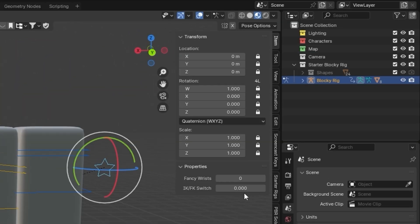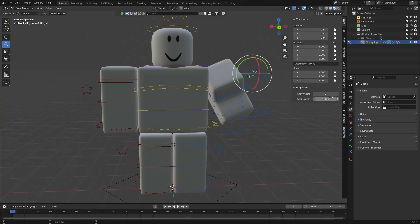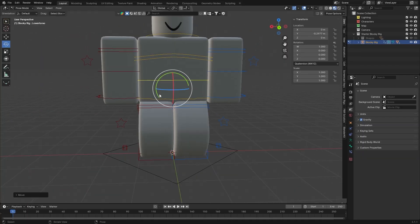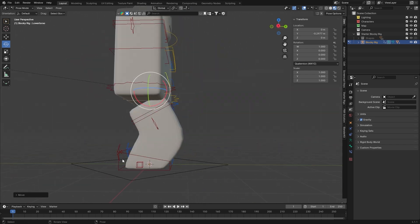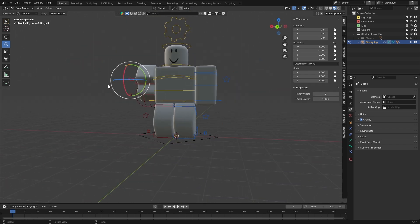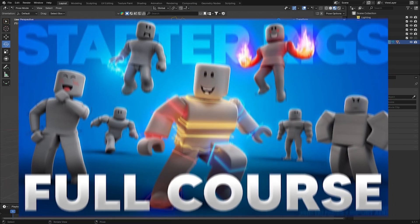So that's IK Switch and switch between the two different settings, and of course also enable Fancy Feet if you do want to have your feet flat on the floor like that. If you want to learn more about all of this stuff, once again go ahead and check out the full starter rigs course I have linked below.